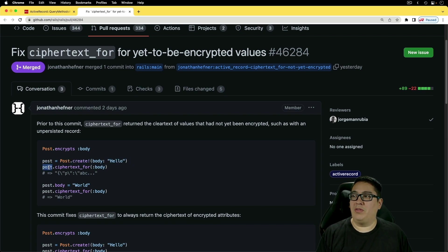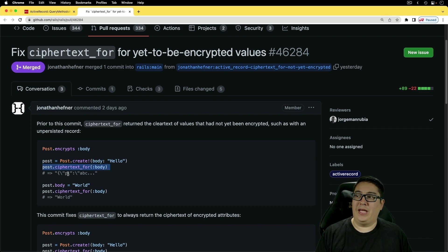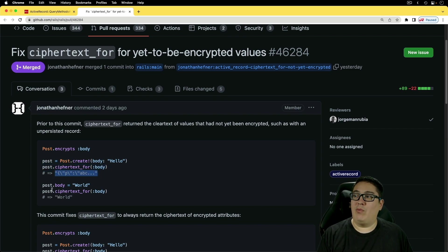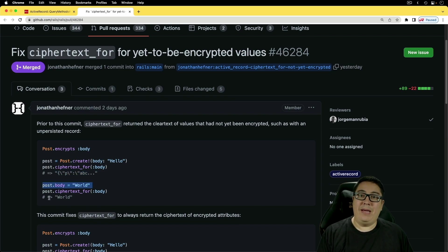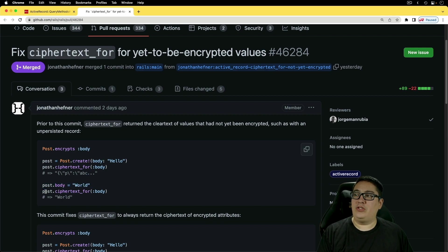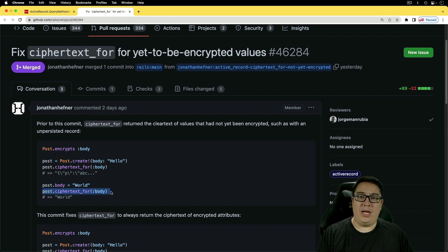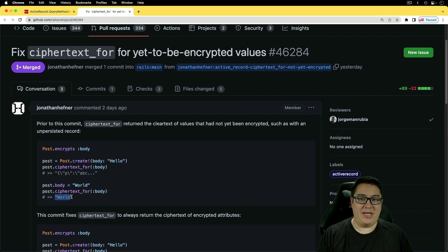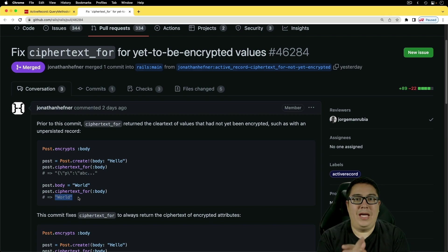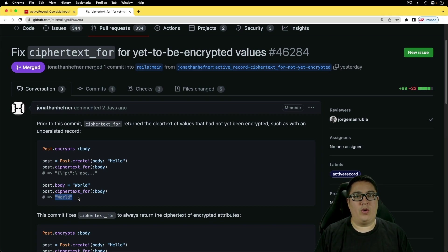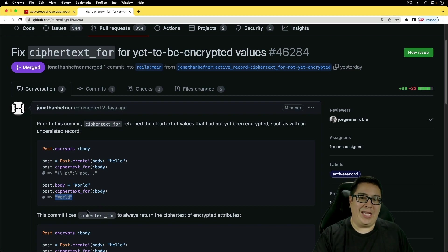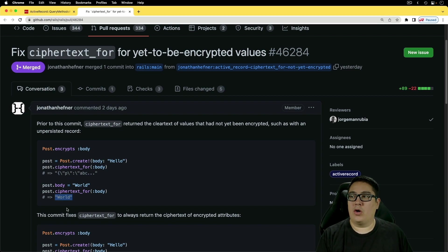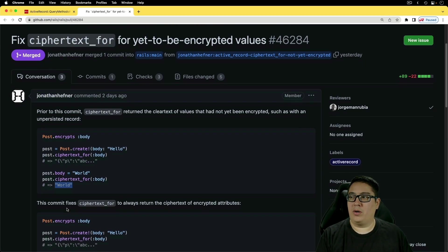So if you call the ciphertext_for body, then you're going to get the plain text output. And I don't know how often this is really going to be an issue, but it is good to see that we are now getting a consistent functionality across the board.